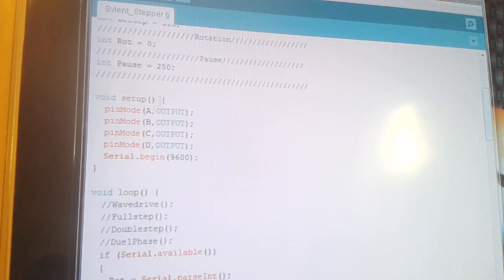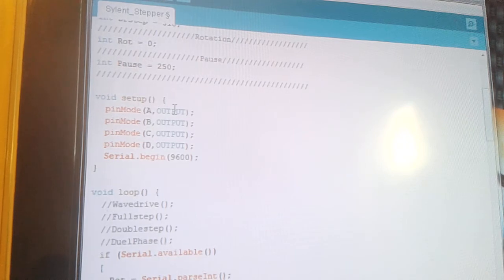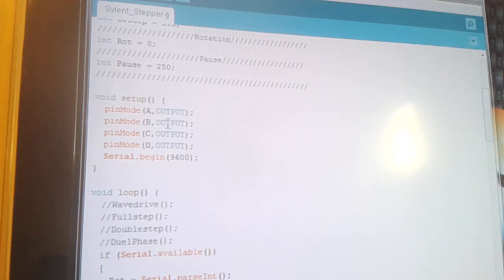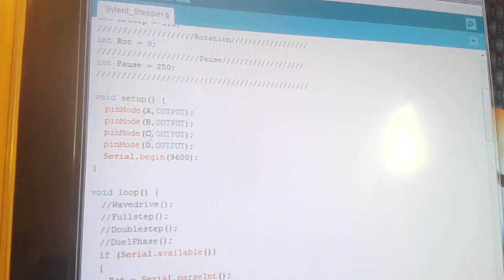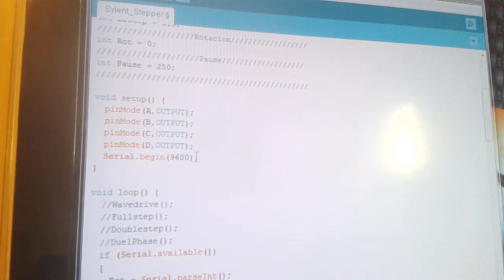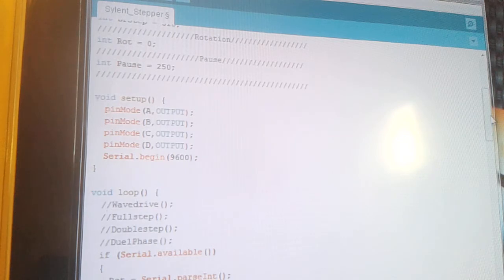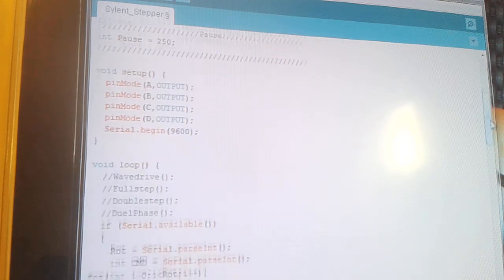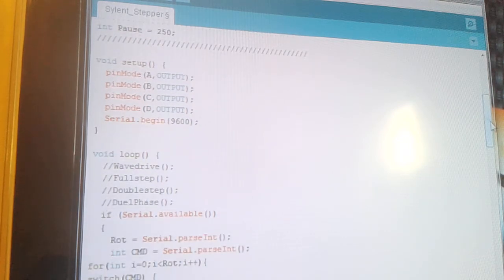This is our void setup and these are basically setting the pin modes. So we're just basically setting A, B, C and D as outputs. And obviously we want our serial begin, so we can use the serial as an input.